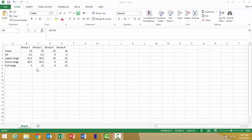So our first step here, as you can see, we have data for four different groups. The first step is to calculate the mean and standard deviation for each group, which you'll see in these two rows here. The mean for each group and then the standard deviation.